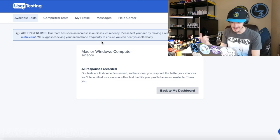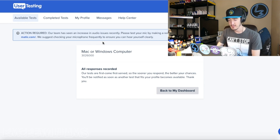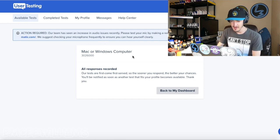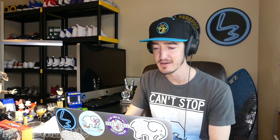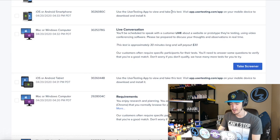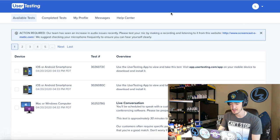It says right here: 'All responses are recorded. Tests are first come first served, so the sooner you respond the better your chances.' Also: 'Our team has seen an increase in audio issues recently — please test your mic by making a recording.' I use this microphone all the time so I'm pretty confident everything is good. Not quite sure where the test is though — did you disappear? I thought this was going to be quick and simple.